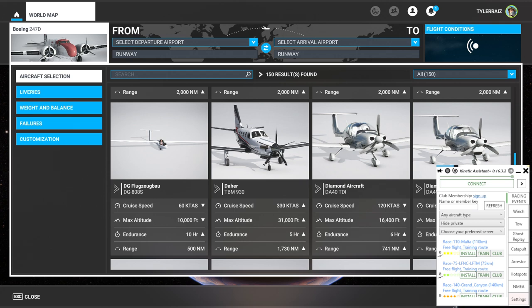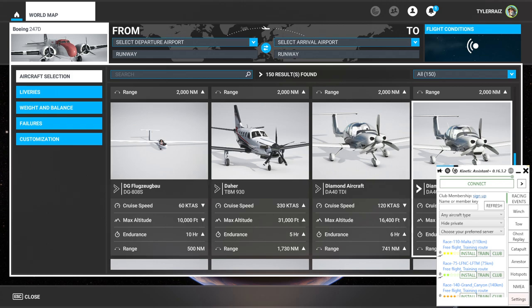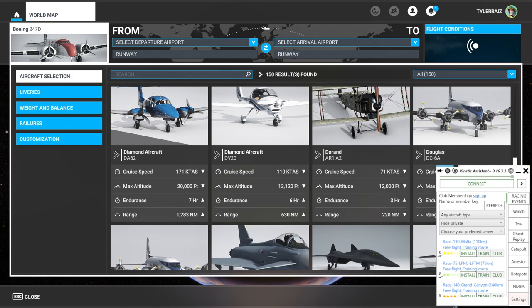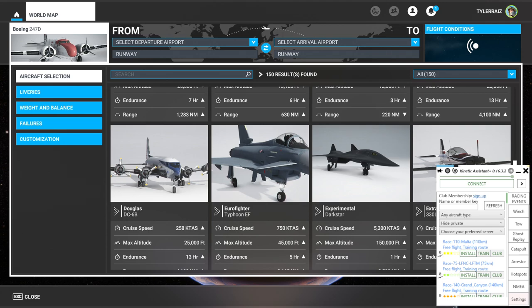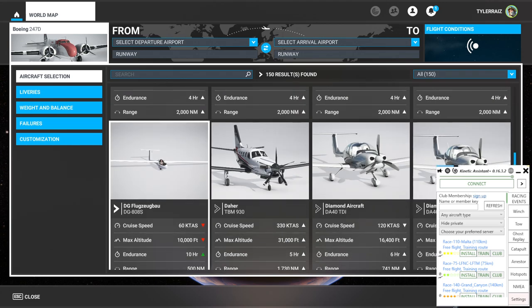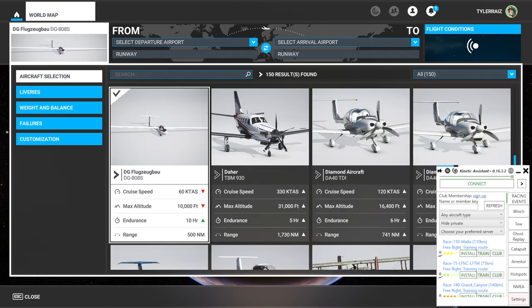There are two freeware planes that are able to use Kinetic Assistant that I know of. There's the DG808 and there's also the Discus 2C, but I'm just going to go with the DG808. These are both freeware on FlightSim.to, and we will see how they work with Kinetic Assistant.